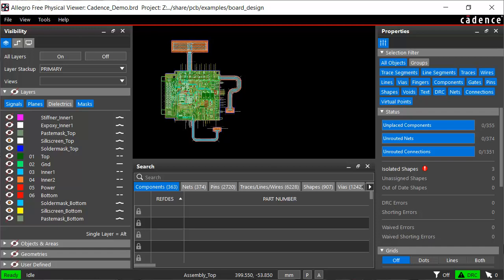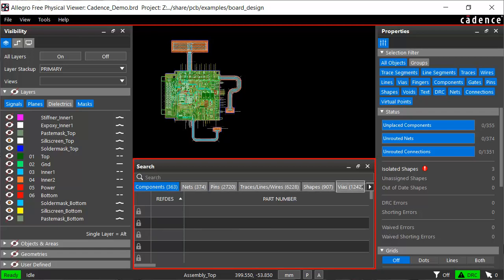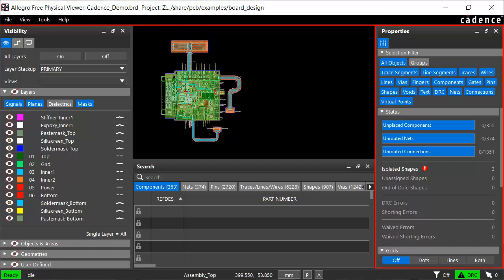The current state of visibility and color assignment for each database object is displayed in the visibility pane. Notice that the search field is empty, and the search window displays total count of all the components, nets, pins, traces, shapes, and vias that are used in the design. When nothing is selected in the design canvas, the properties pane displays the status of the design, along with design parameters and grid settings.